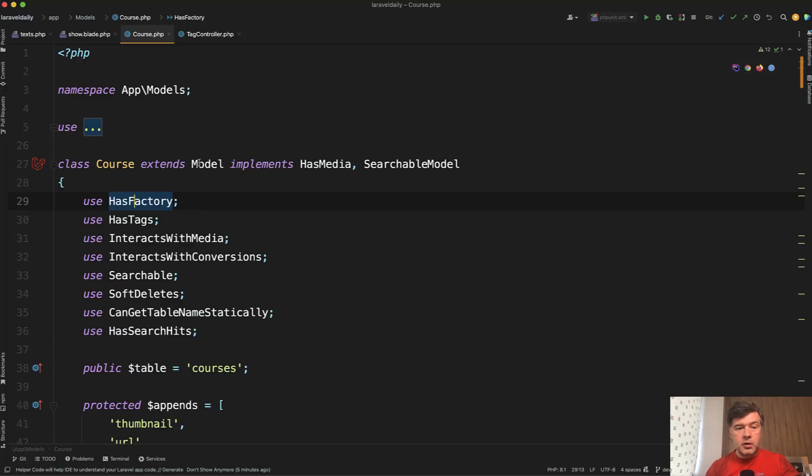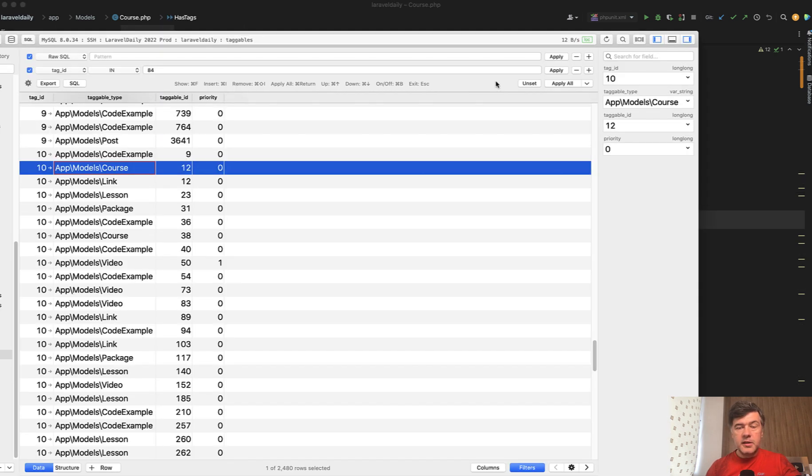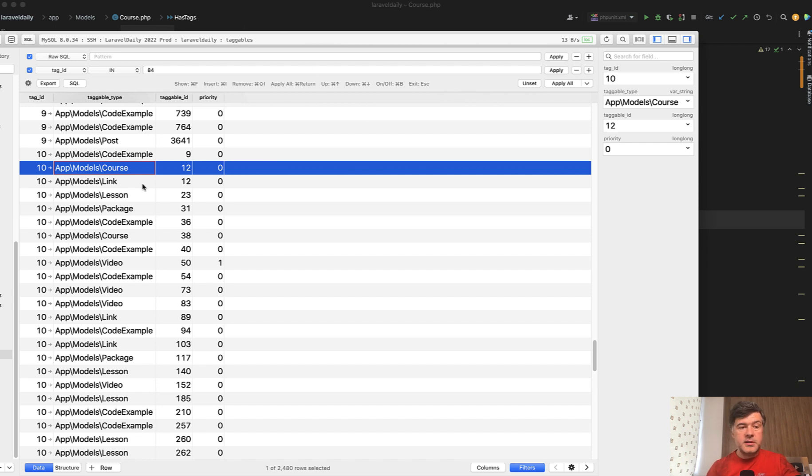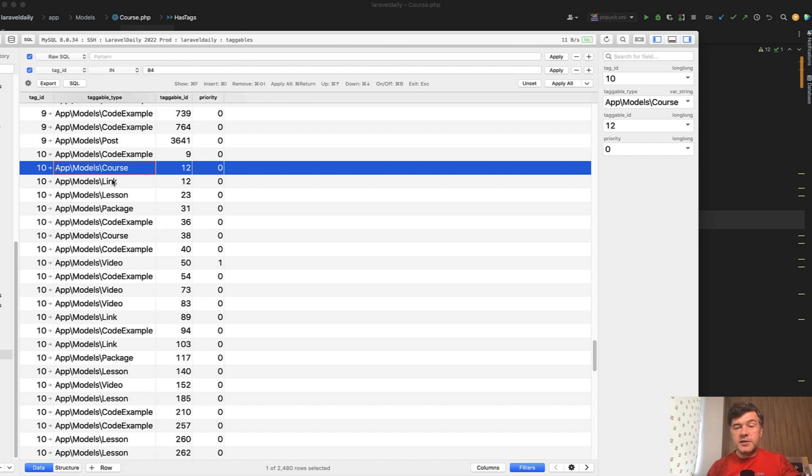So one of the models, for example, is a model called course, which just has tags. In the database, we have a table called taggables with polymorphic relations that come from Spatie package. So for example, this line means that tag ID 10 is related to the course with ID 12. So this is the default behavior of Spatie tags. And I really recommend that package for simple tagging, especially if you have multiple models with tags.